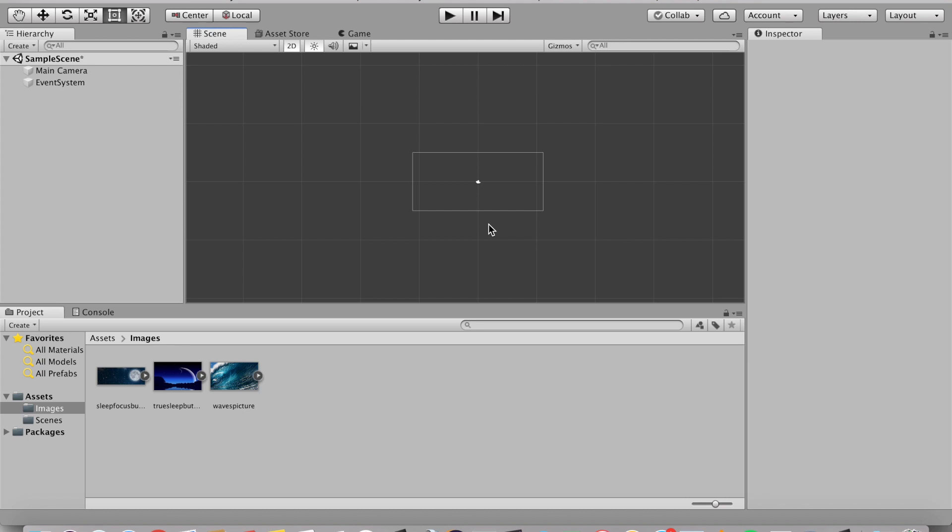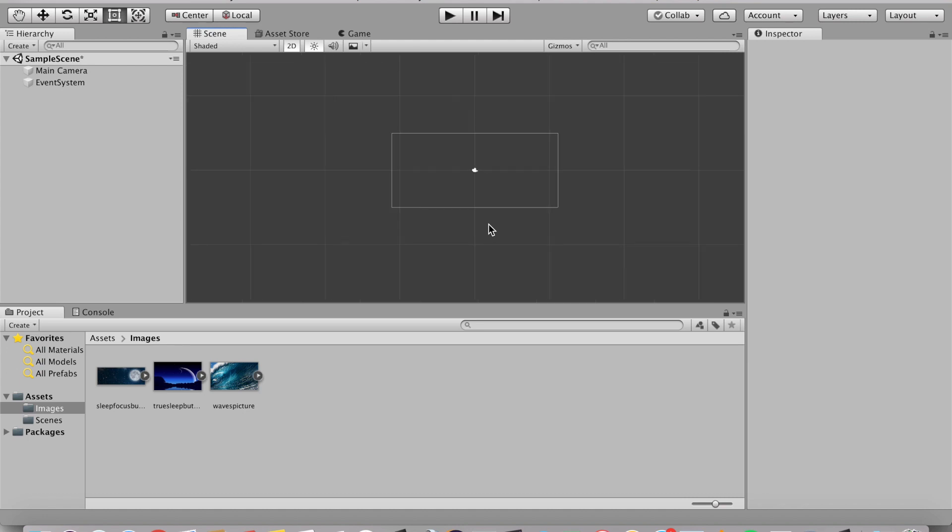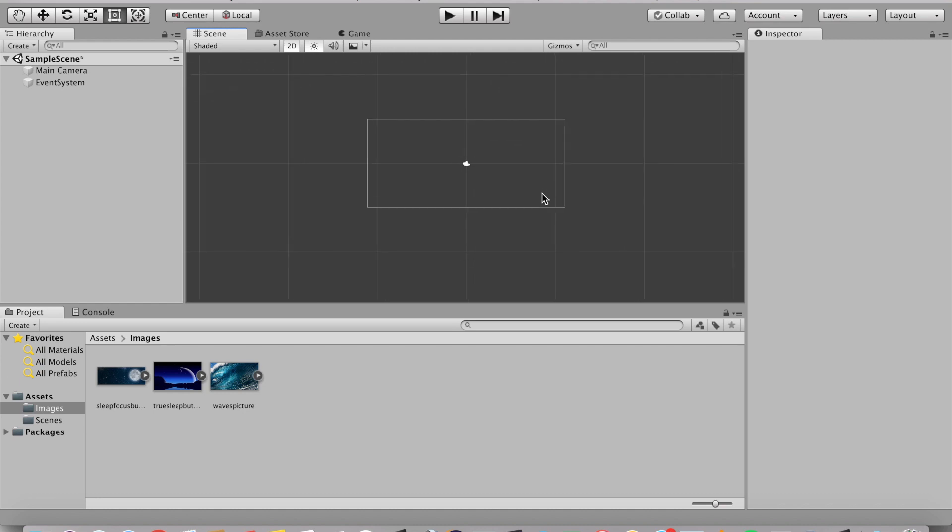Hey guys, it's Raphael here from XX Raphael Productions and I'm going to be teaching you how to add a scroll rect in Unity.